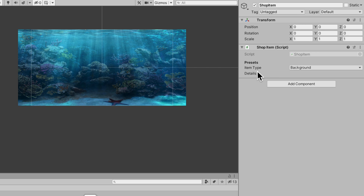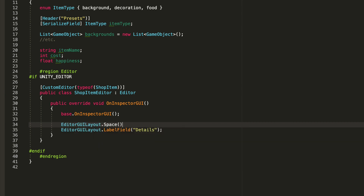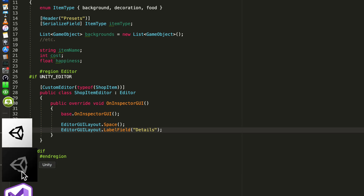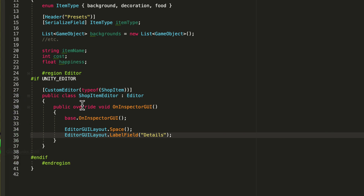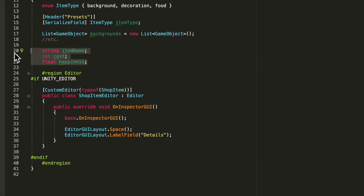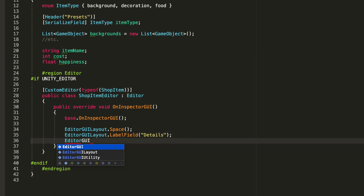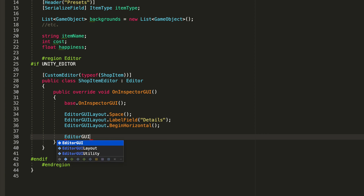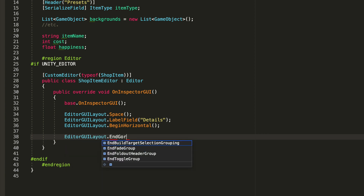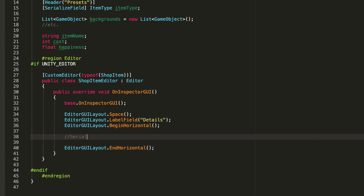Now I want to make a little space between variables - EditorGUILayout.Space. Jump back into Unity, there's a space. Now the next thing we need to do is to serialize all of this on the same line - we'll begin a horizontal layout group and then end it. So EditorGUILayout.BeginHorizontal and then EditorGUILayout.EndHorizontal. Anything you serialize between these two lines of code will be drawn on the same line.